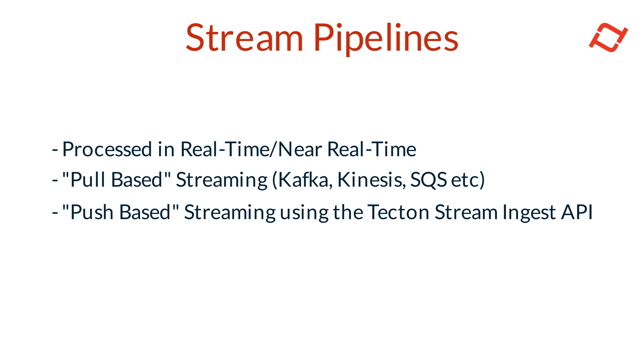Tekton supports both pull-based streaming from sources like Kafka and Kinesis, and push-based streaming through the Tekton Stream Ingest API. This flexibility allows teams to choose the best setup for their application needs.